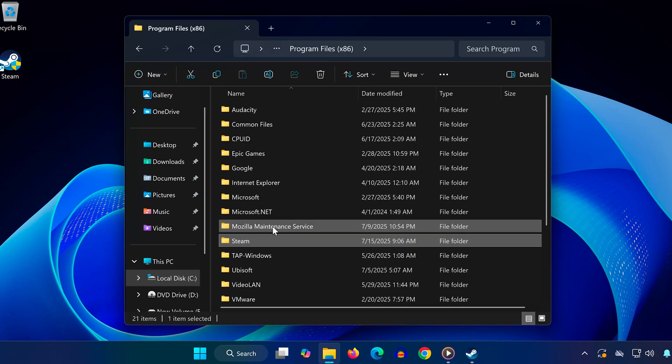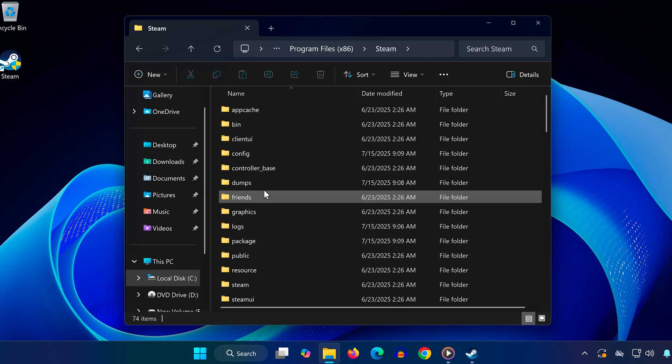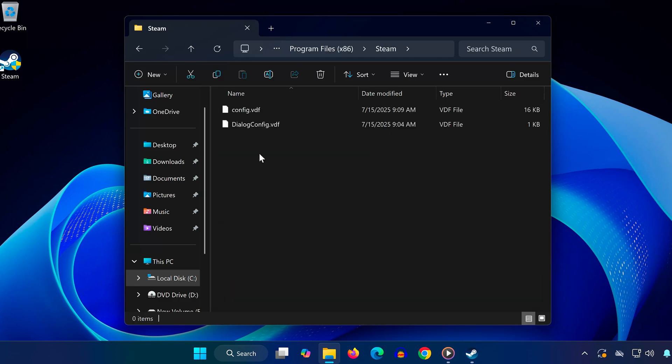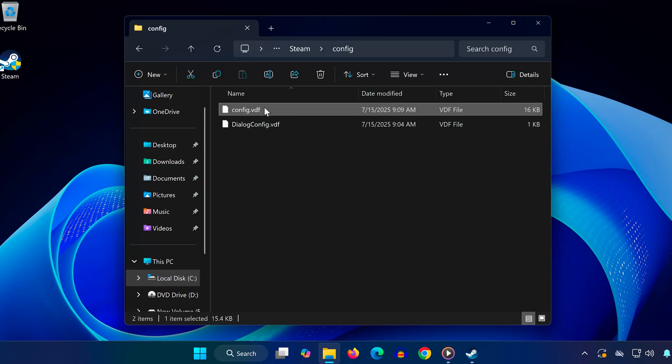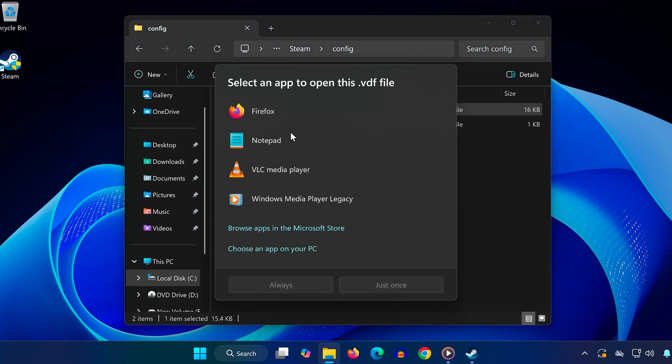From here scroll down and open the Steam folder. Inside it, open the folder named Config. Now look for the file called Config.vdf. Right-click on that file, choose Open With, and select Notepad.